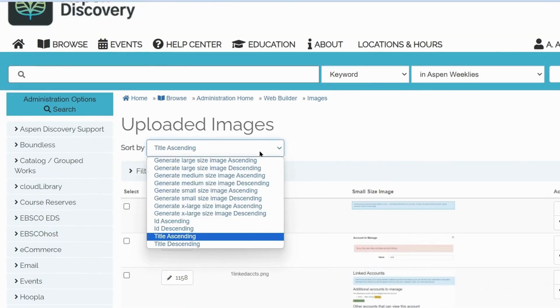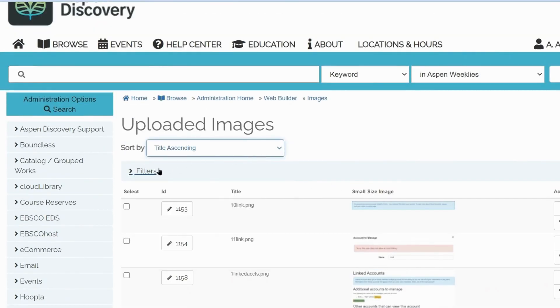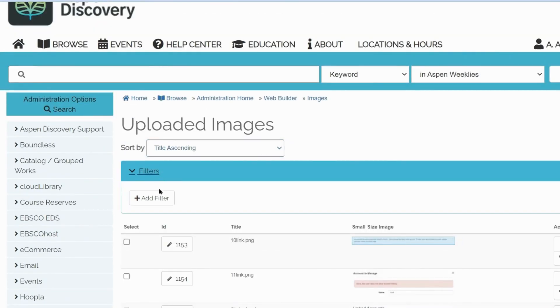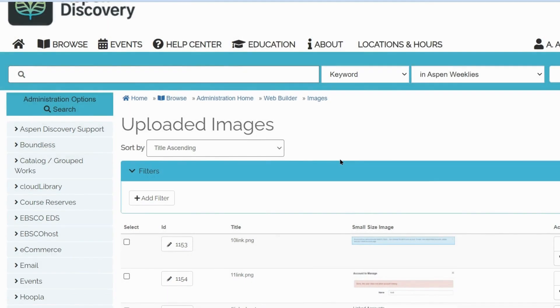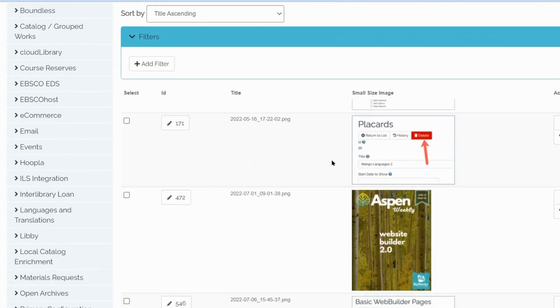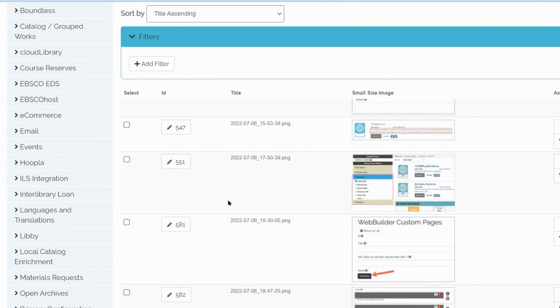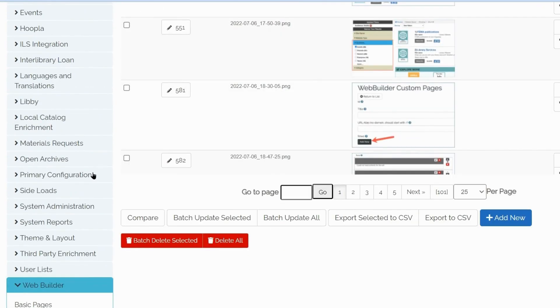You can also sort the uploaded images or filter them, for example, by title. To add a new image, scroll down and click Add New.